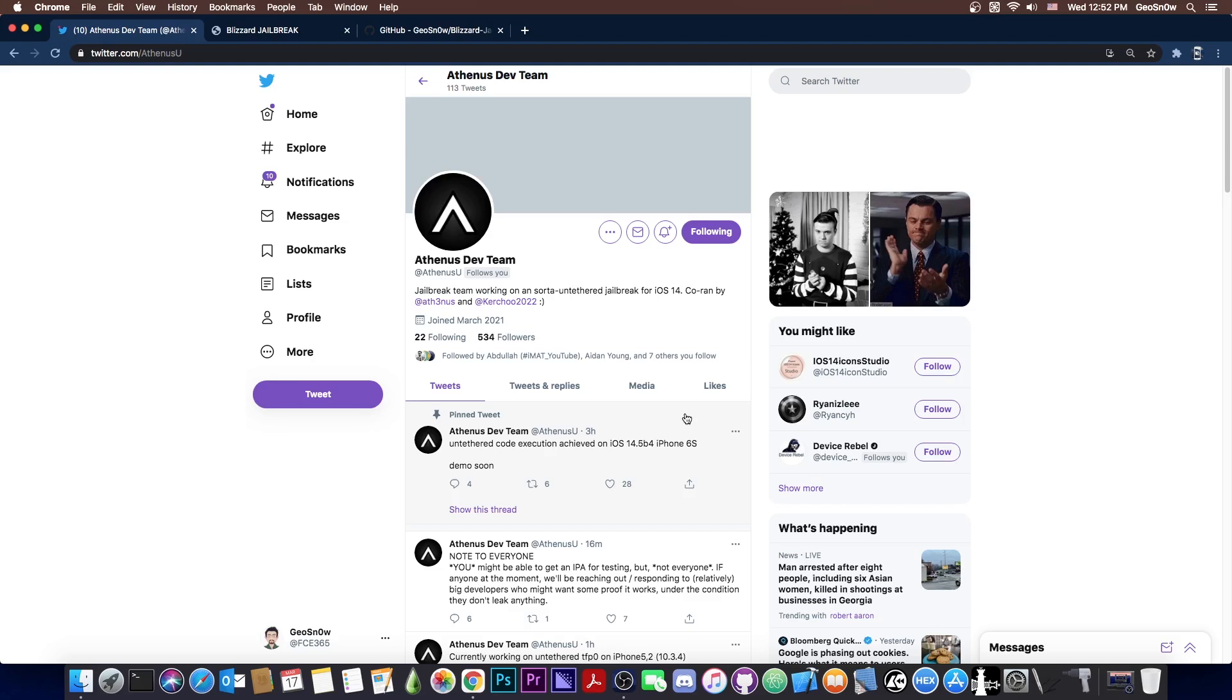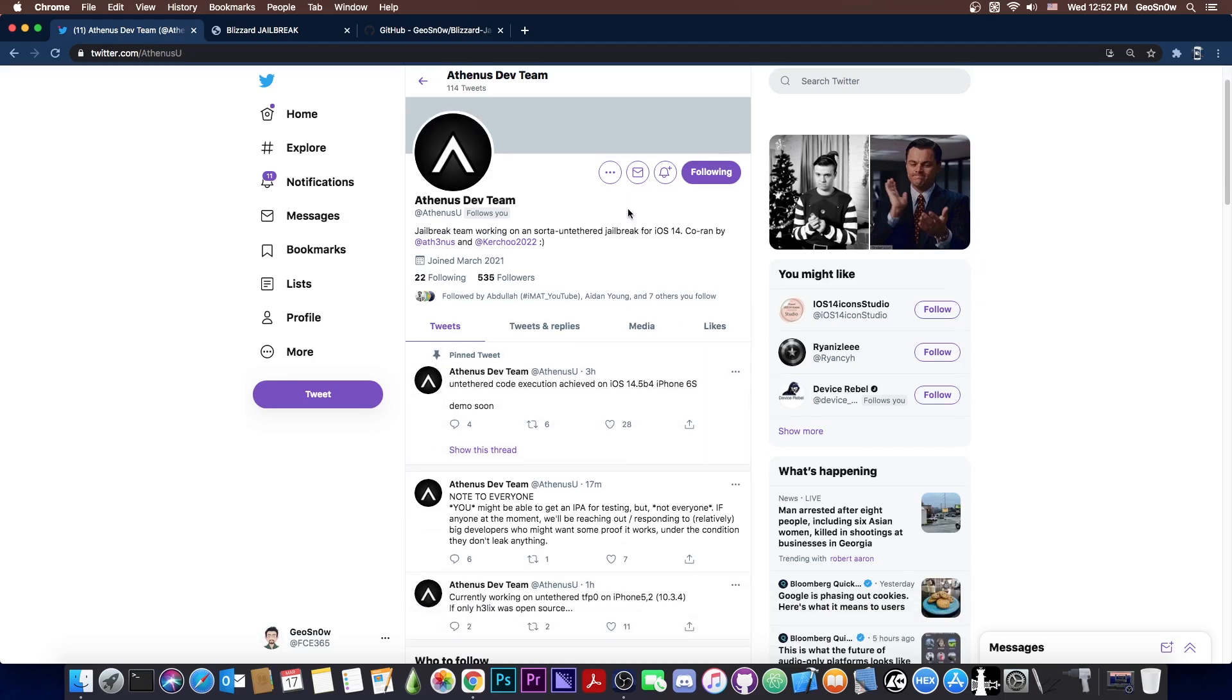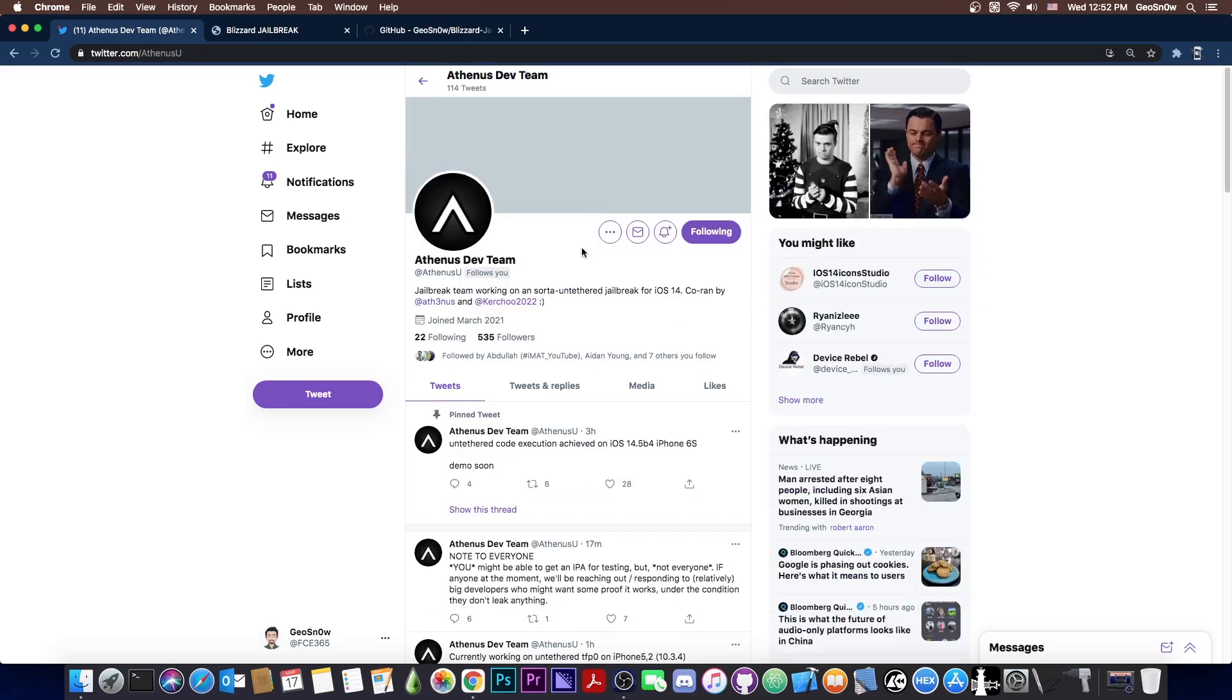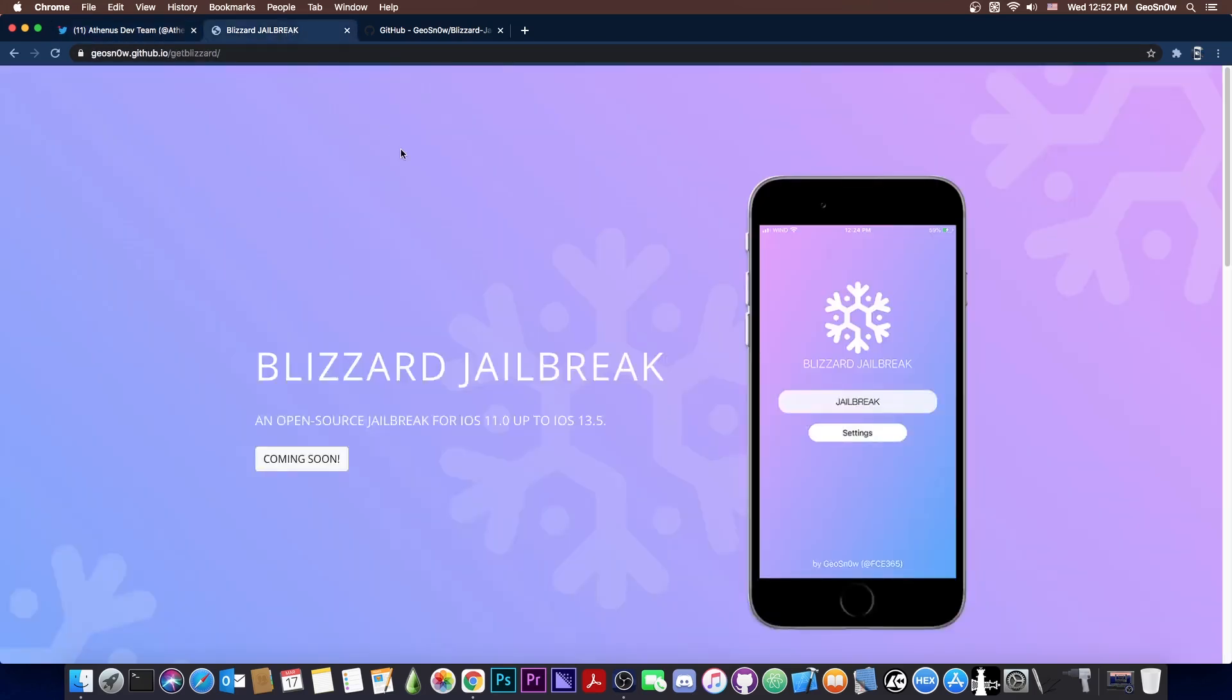And it's not even a full untether, like it's not an OG untether with code sign bypass and persistence and stuff like that. It's basically just able to run the jailbreak by itself and jailbreak your device after reboot without you tapping on the application. But please do not skip. This information is important.